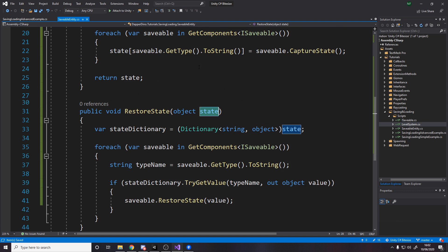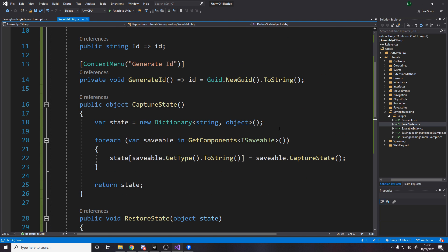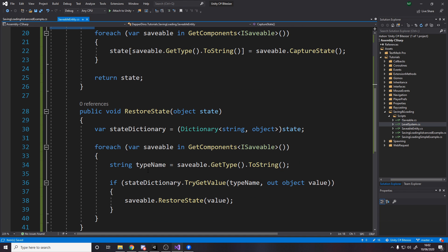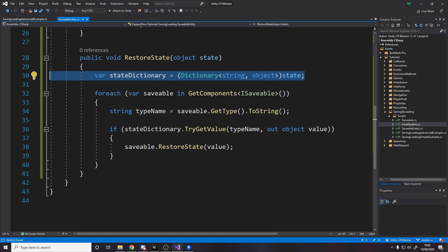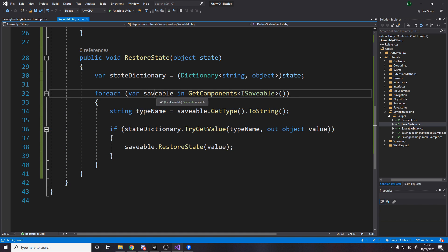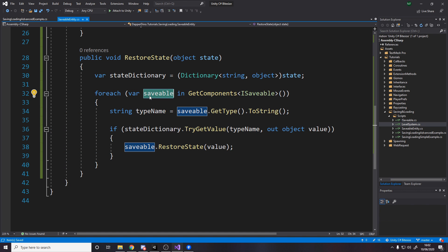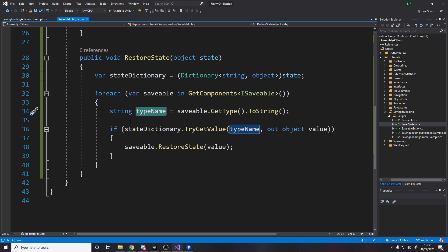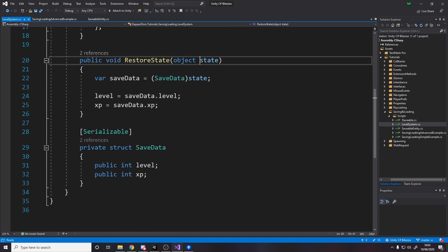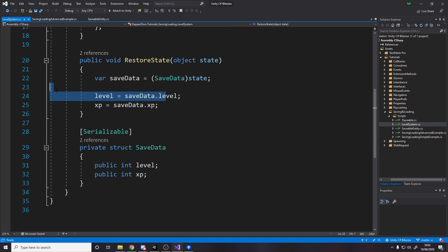For loading, we take in the state as an object and cast it back to a dictionary of string and object. We've got all our data in that dictionary, but we need to put it back into the components. We loop over each ISaveable component — for the level system, we get the type name as a string, look up that key in the dictionary, get the saved value, and call RestoreState on the component passing it in.